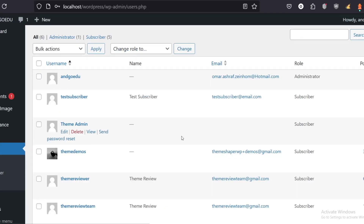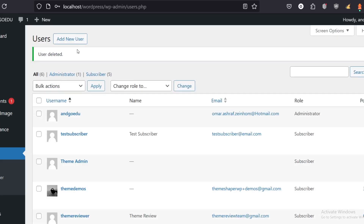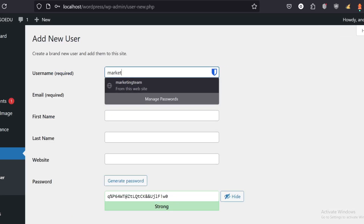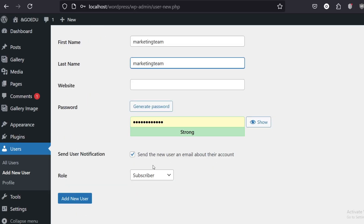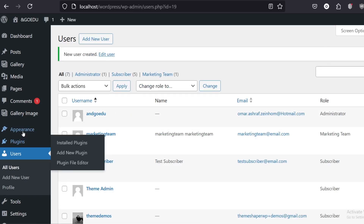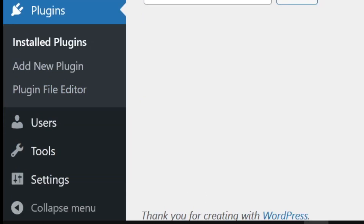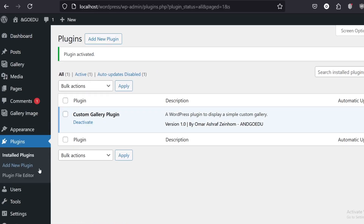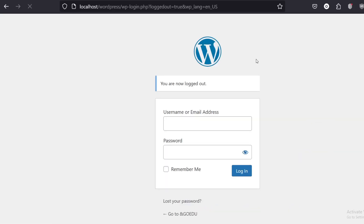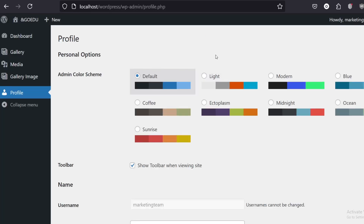Now we log in as admin and add a new user. Go to Users on the left, then Add New User. Call it 'marketing_team', fill in the email, first name, last name, and make sure the role is set to 'marketing team'. Activate and deactivate the plugin to assign the roles and capabilities. When we activate it we can check the user capabilities.